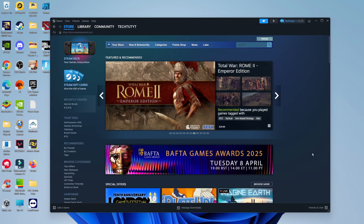Now to make your account public, the first thing you're going to want to do is open up Steam and log into your account. Once you're logged in, come up to your profile name up here at the top.